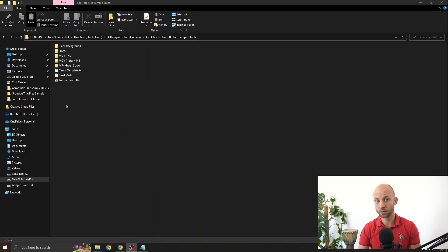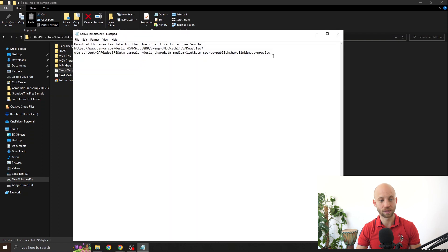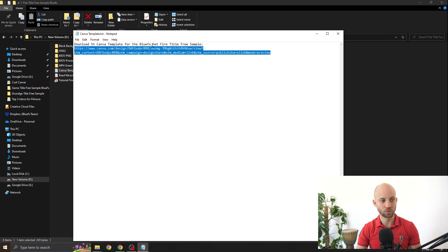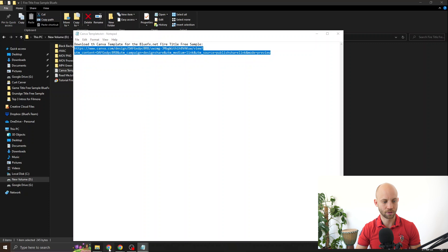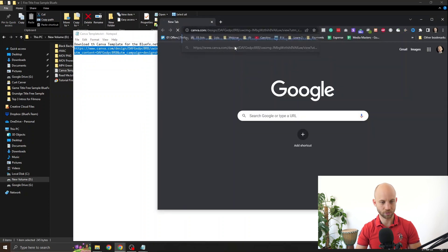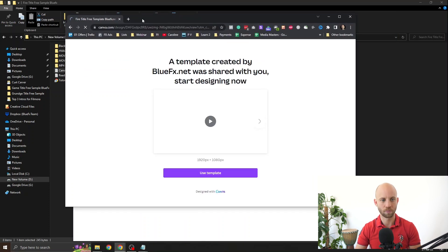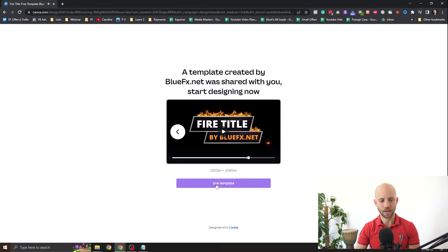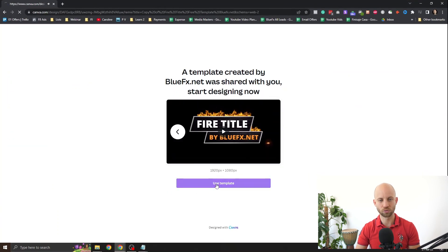Open up the Canva template text file to get to the actual template link. Right click on it. Copy it. Add it into your browser. Like this. And then click on use template.